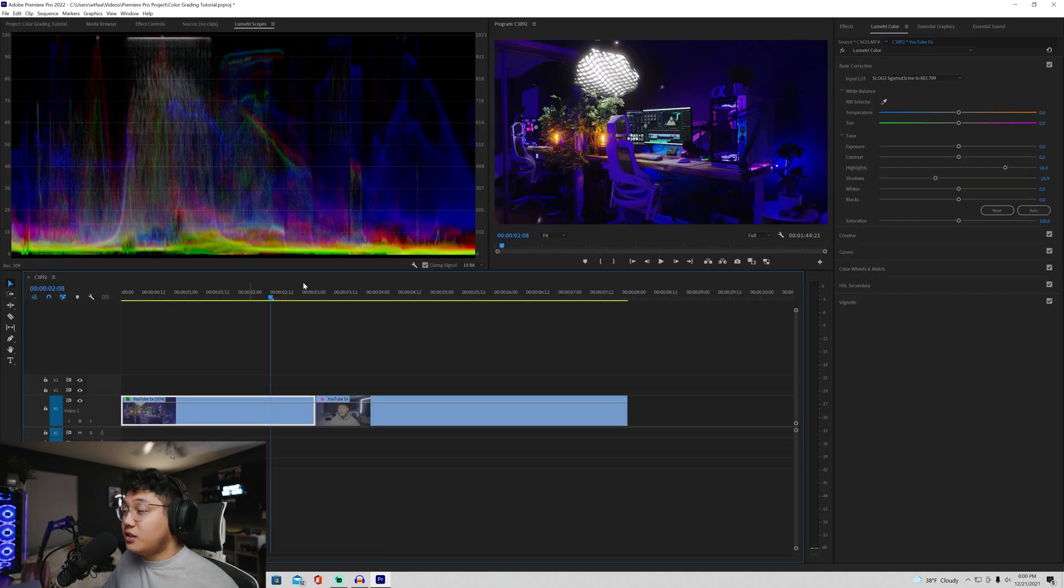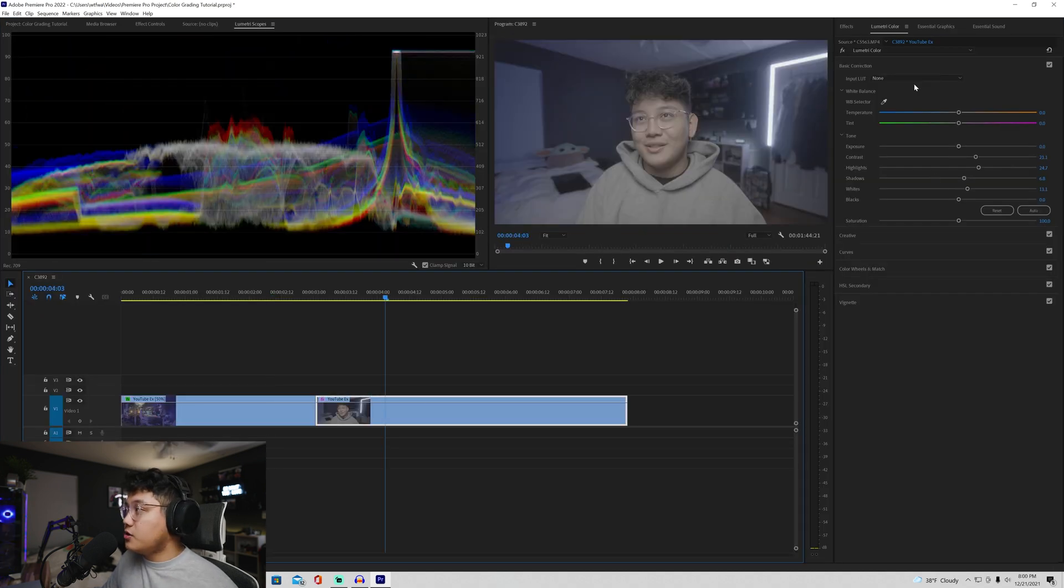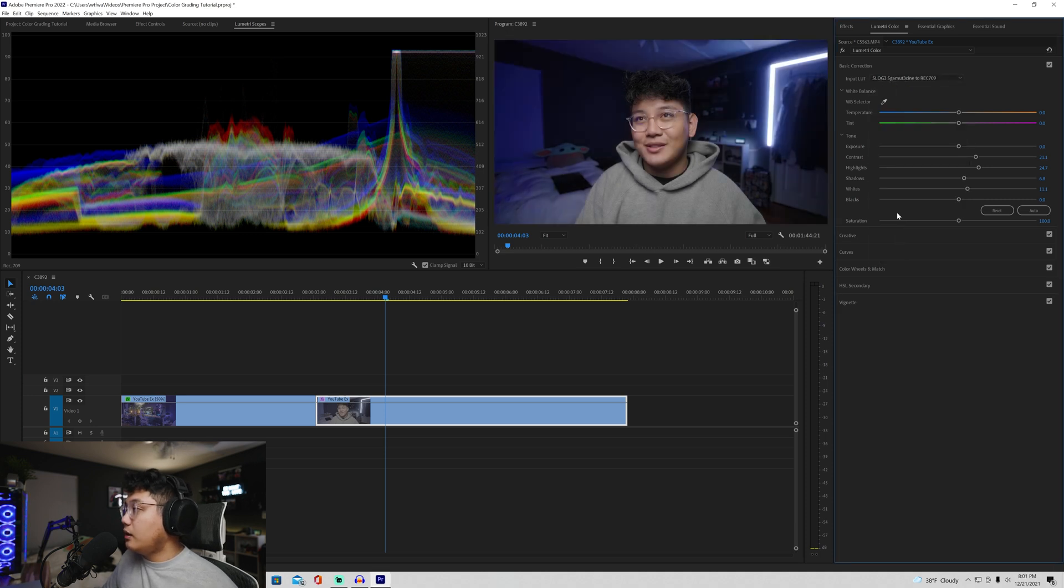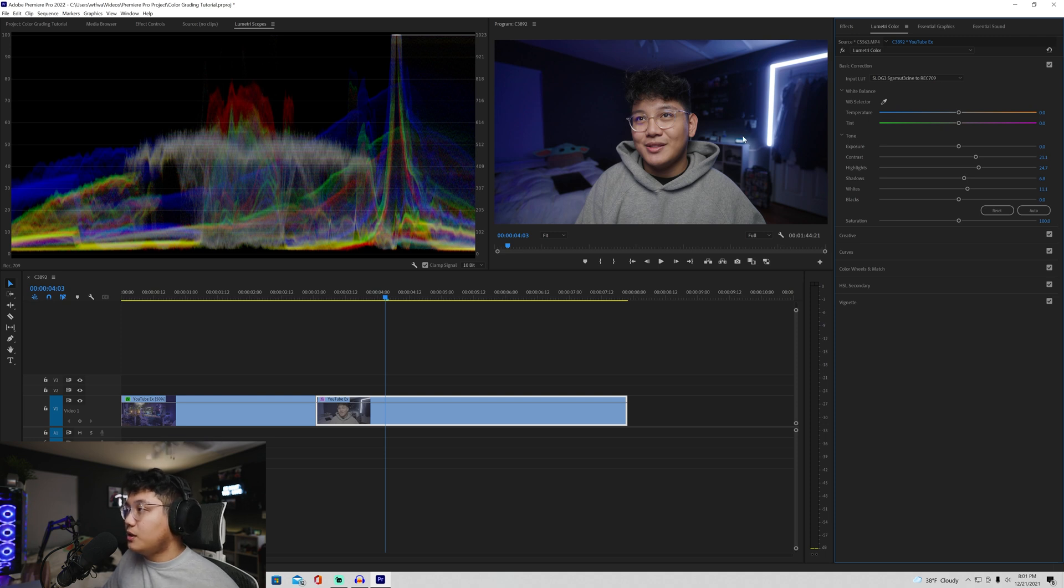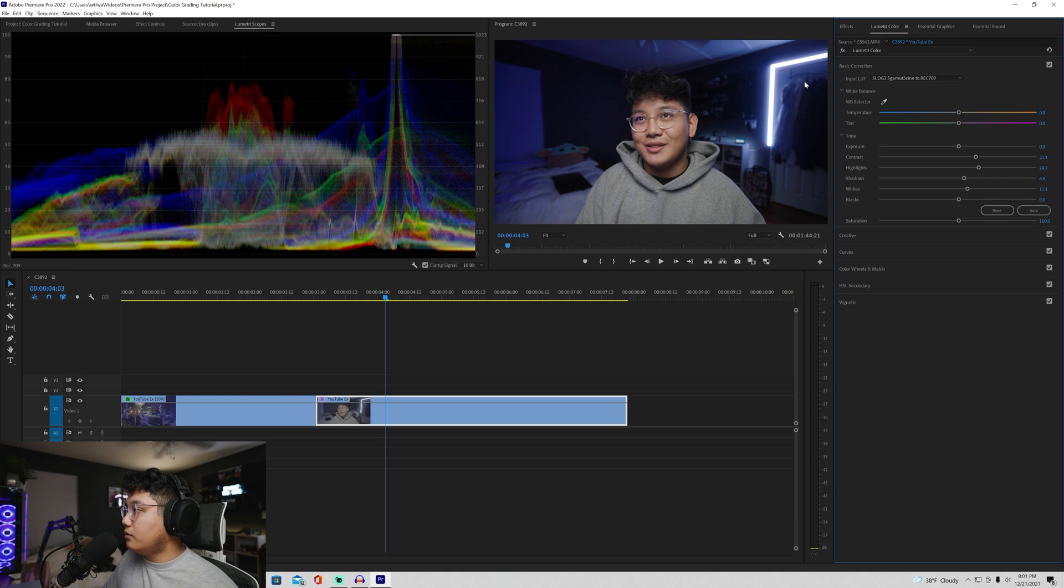All right. So for the next clip is just this talking head portion from my YouTube video. And I'm going to, again, input that LUT. Boom. It's going to be looking good. This is pretty good, but I personally don't like how the blues are over here a little bit. It just doesn't match with the vibe.